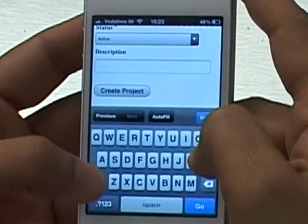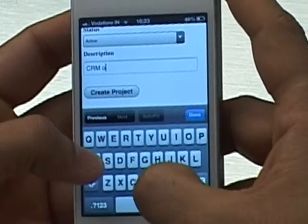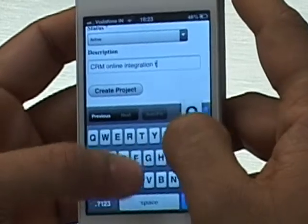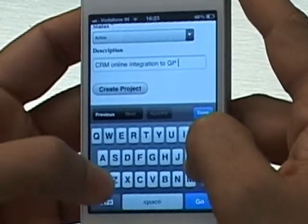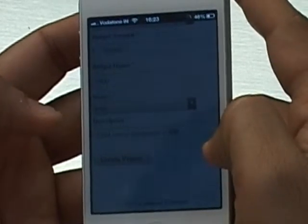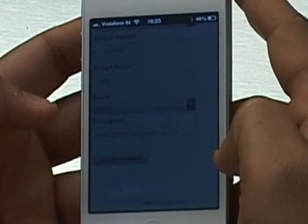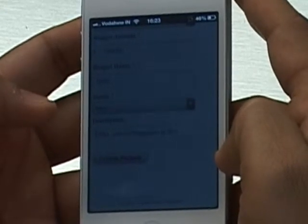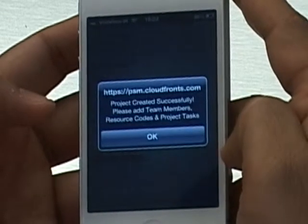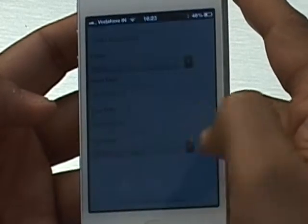I'm going to give it a description — it's not a required field, but it's nice to have one. The description is 'CRM Online Integration to GP.' Then I'm going to click Create Project. When you click that, it goes back to CRM and sets up the project along with a project team. Once it's done, it will tell you the project has been created and prompt you to create the next items: team members, resource codes, and project tasks. I'll hit OK.